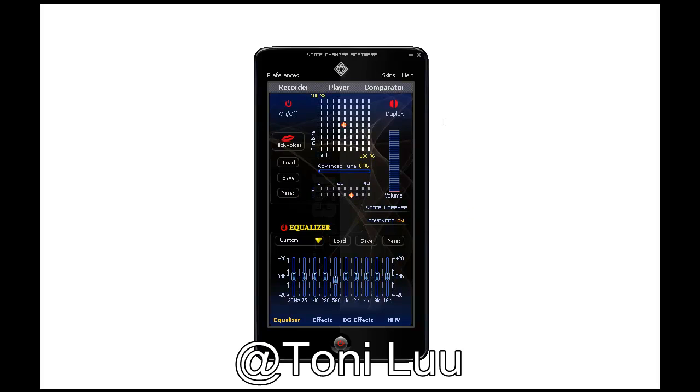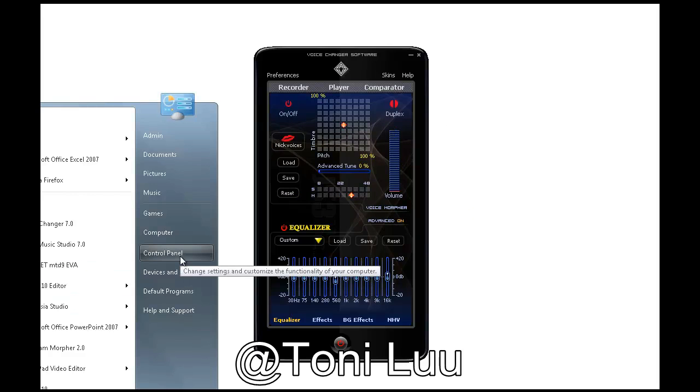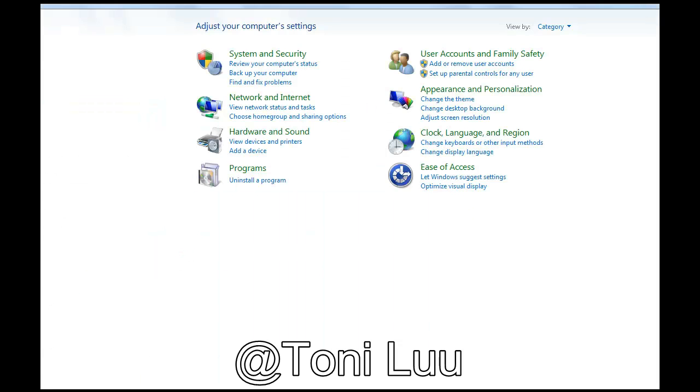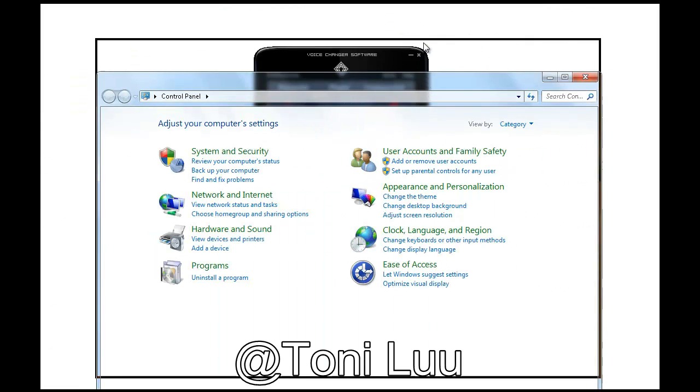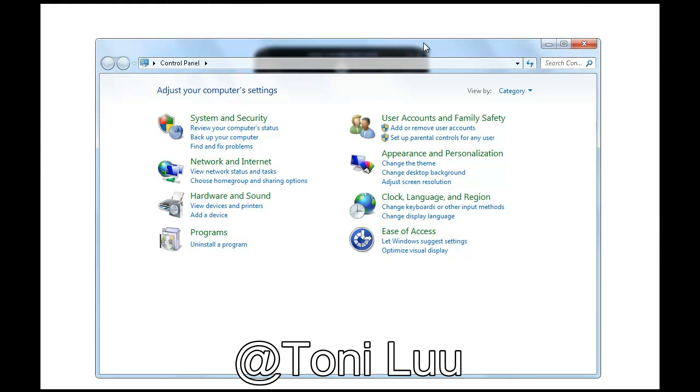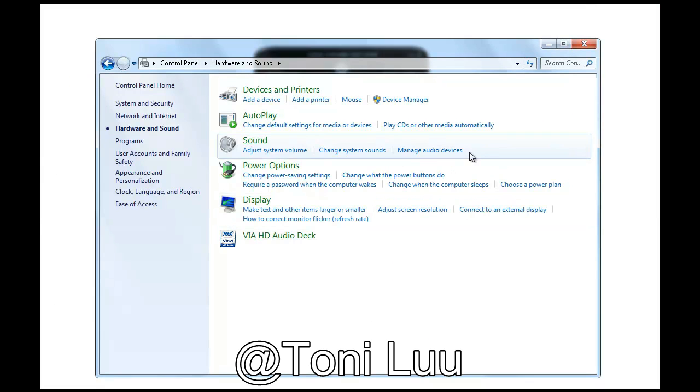Step 2: Change the audio settings of Windows. Start Menu, Control Panel. Click on Hardware and Sound. Click on Sound to go to the Audio Devices Manager.